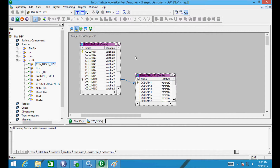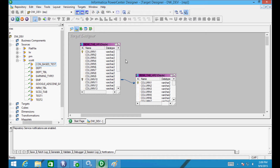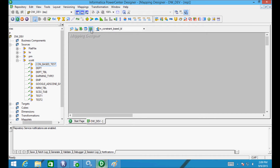In Target Designer we have two tables: row_tab_HR1 and row_tab_HR2. In row_tab_HR1, column 1 is a primary key and column 10 is a foreign key. In row_tab_HR2, column 1 is marked as primary key. So let's drag the source table into Mapping Designer.